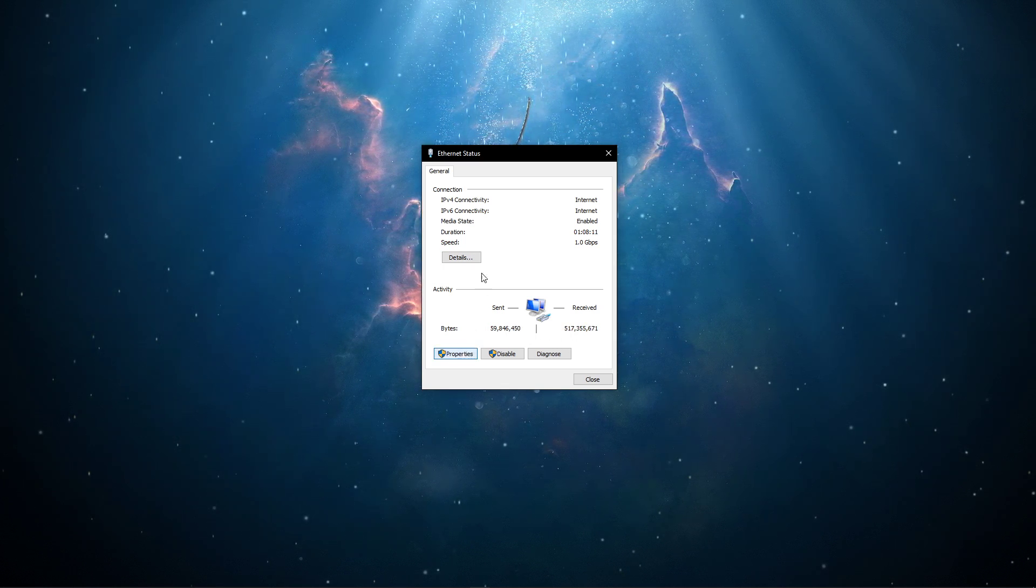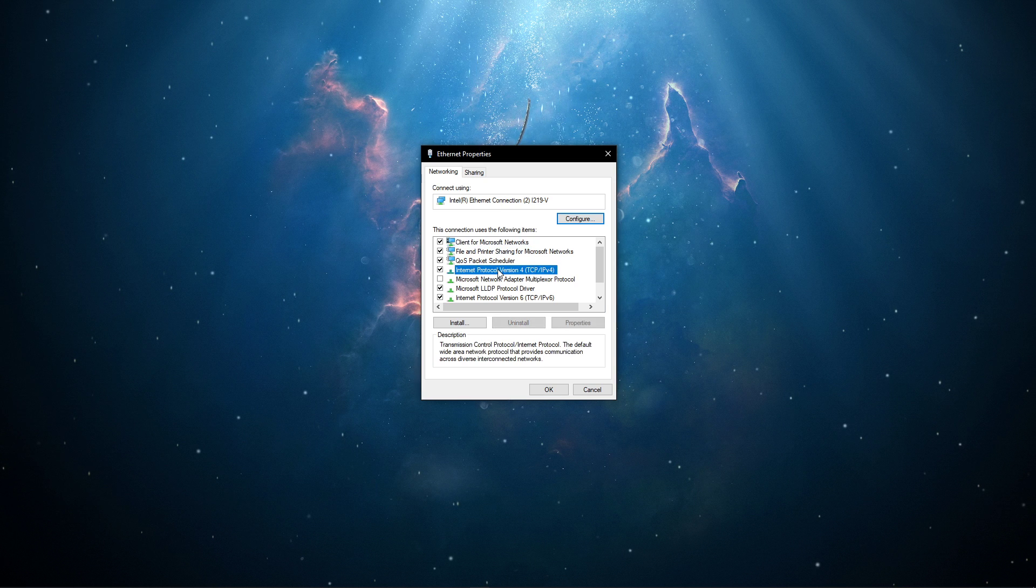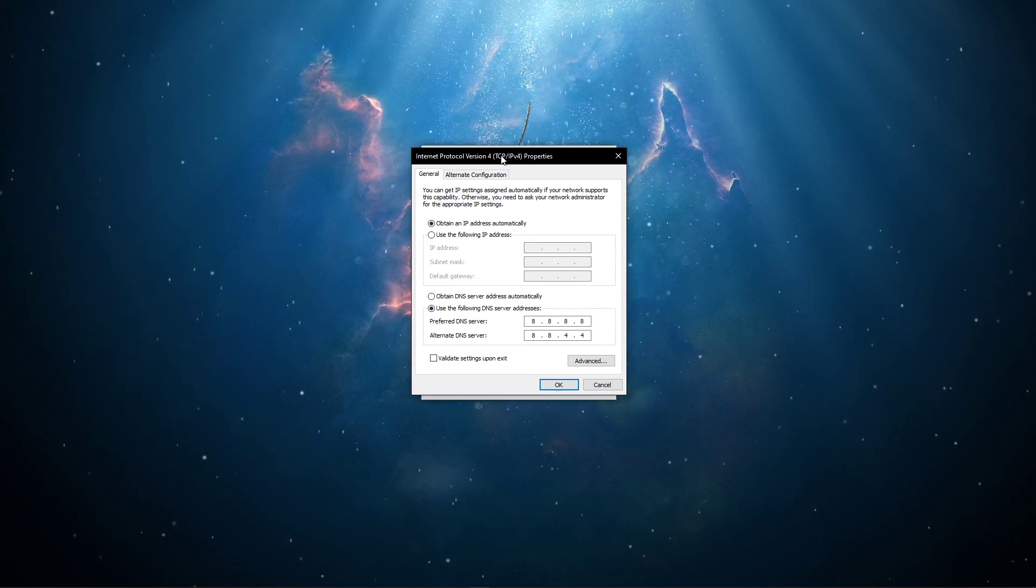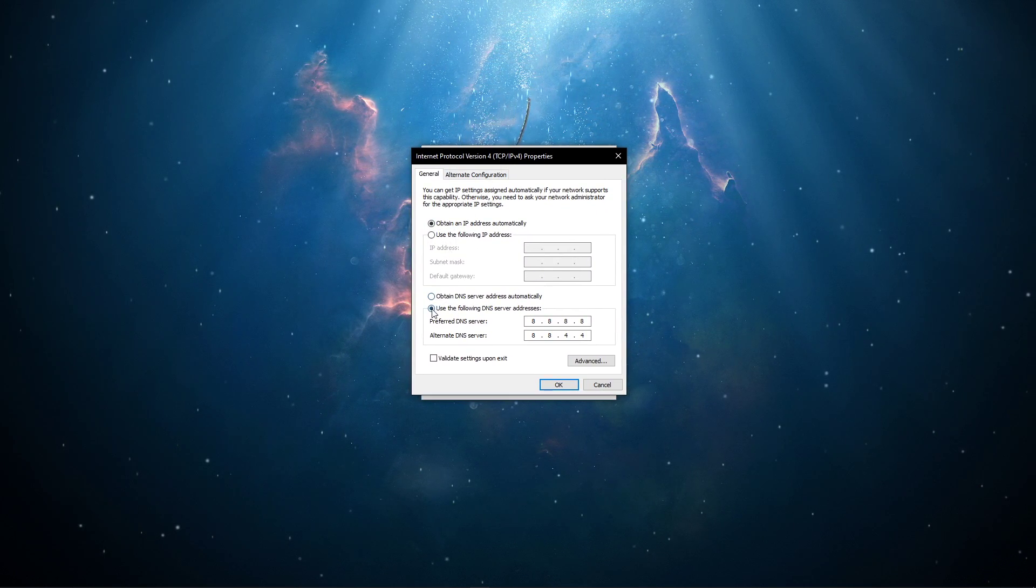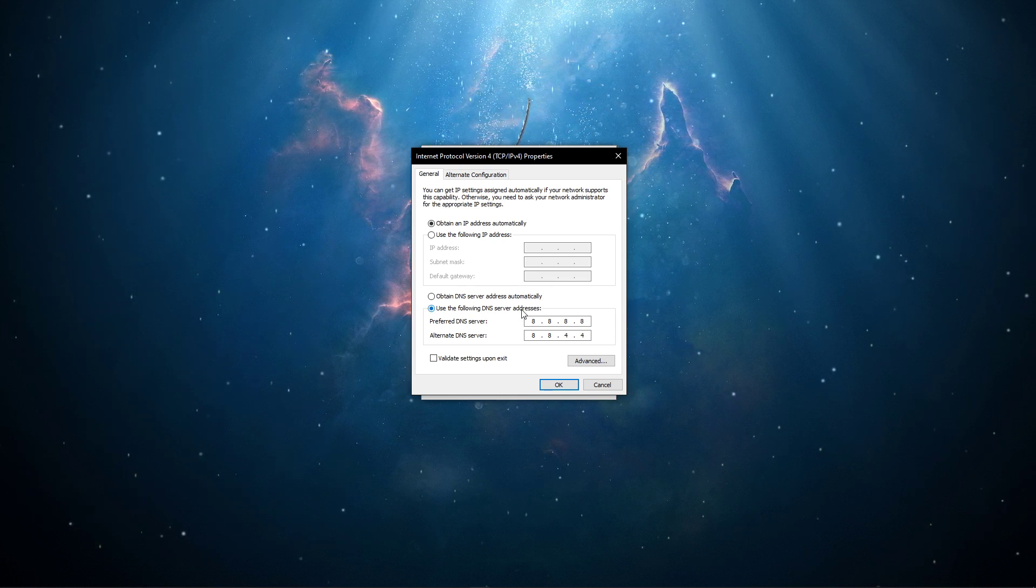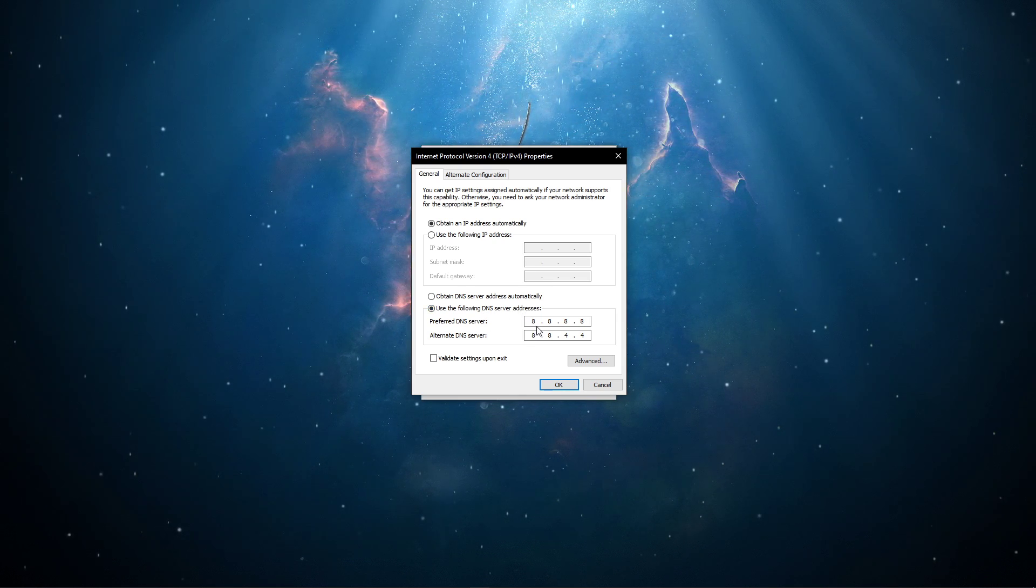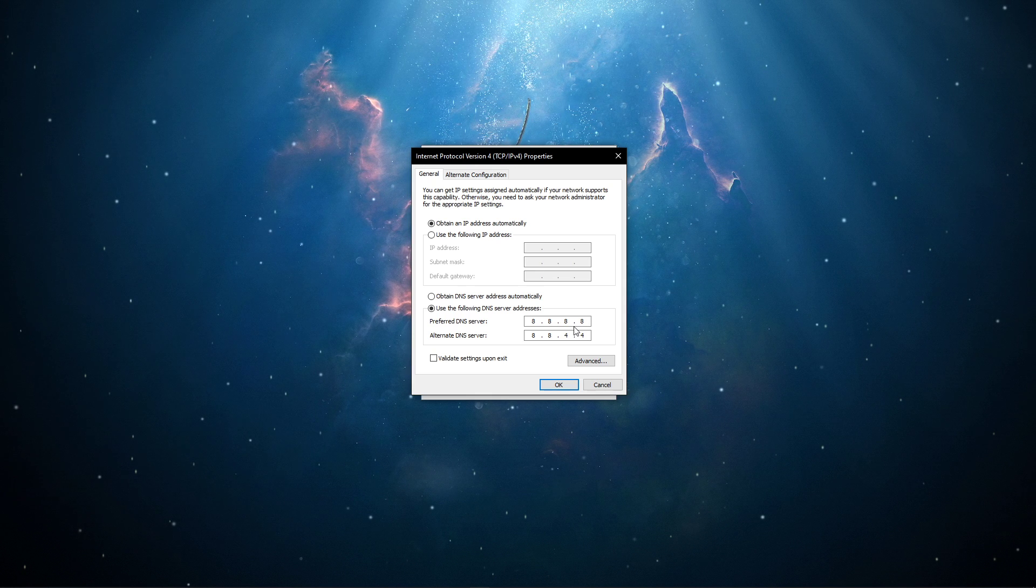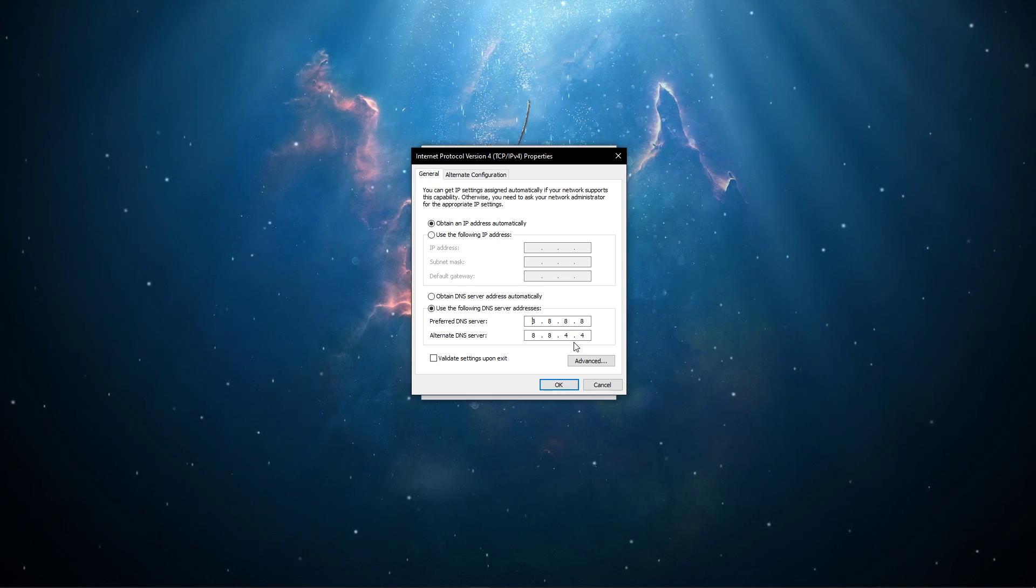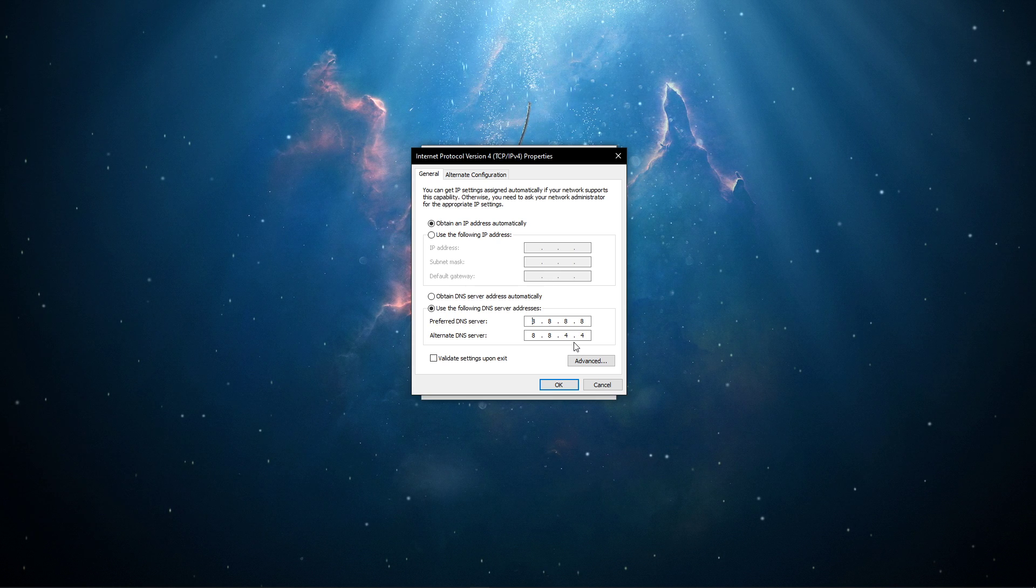Navigate to Properties, and lastly, double-click the Internet Protocol version 4. Select to use the following DNS server addresses option, and as your preferred DNS server use 8.8.8.8, and as your alternate DNS server use 8.8.4.4.